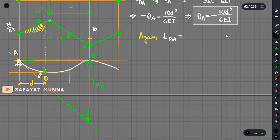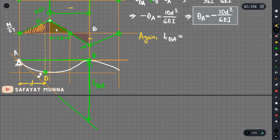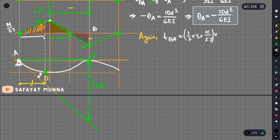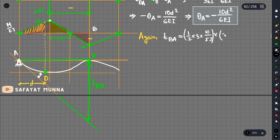We select three triangles from the diagram: triangle C-A, triangle A, and another triangle A. Some are positive and some are negative. Using the first triangle, we have 1 plus 1.5 into the base at 10 by EI. The distance for the first triangle from point B is one-third of 3, which is 1.